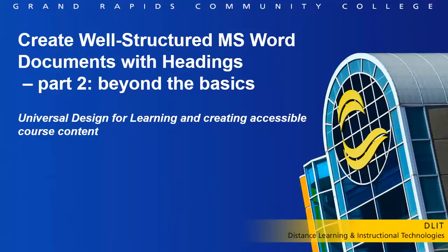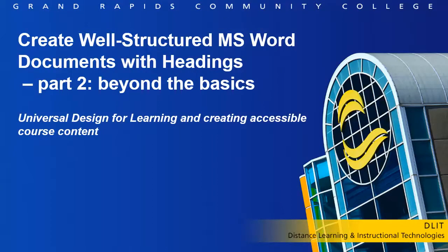In the previous video for Creating Well-Structured Microsoft Word Documents with Headings Part 1, we learned how to create properly structured documents with headings and about the numerous benefits.